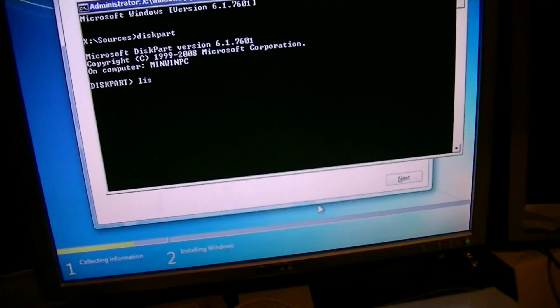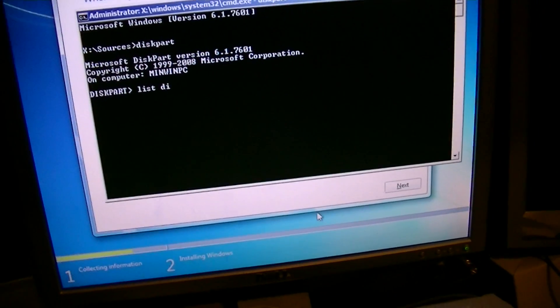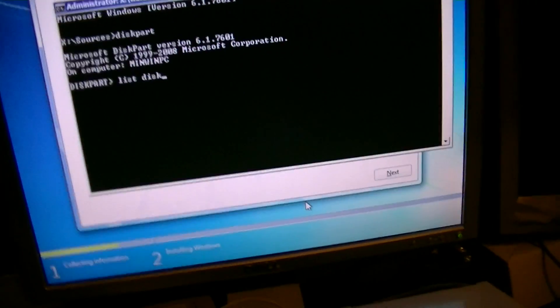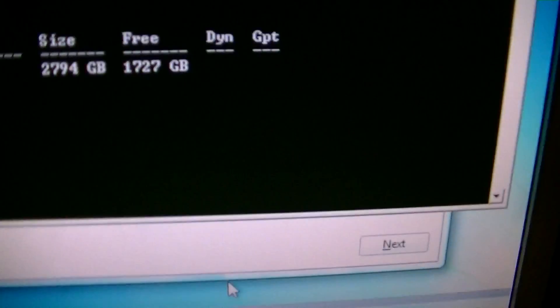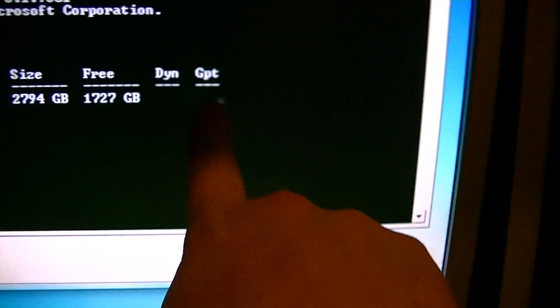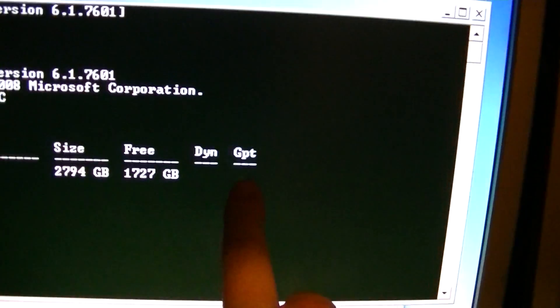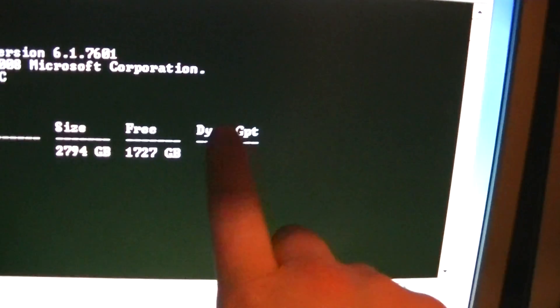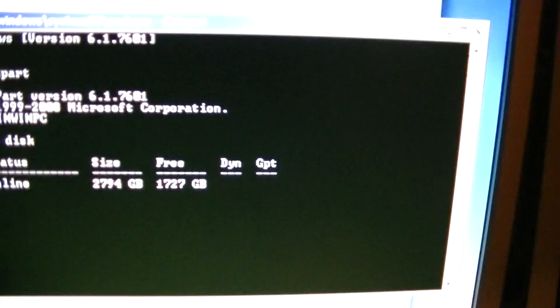L-I-S-T. D-I-S-K. List disk. Okay. What's cracking off here? Why is my drive not got GPT enabled when I just enabled it?